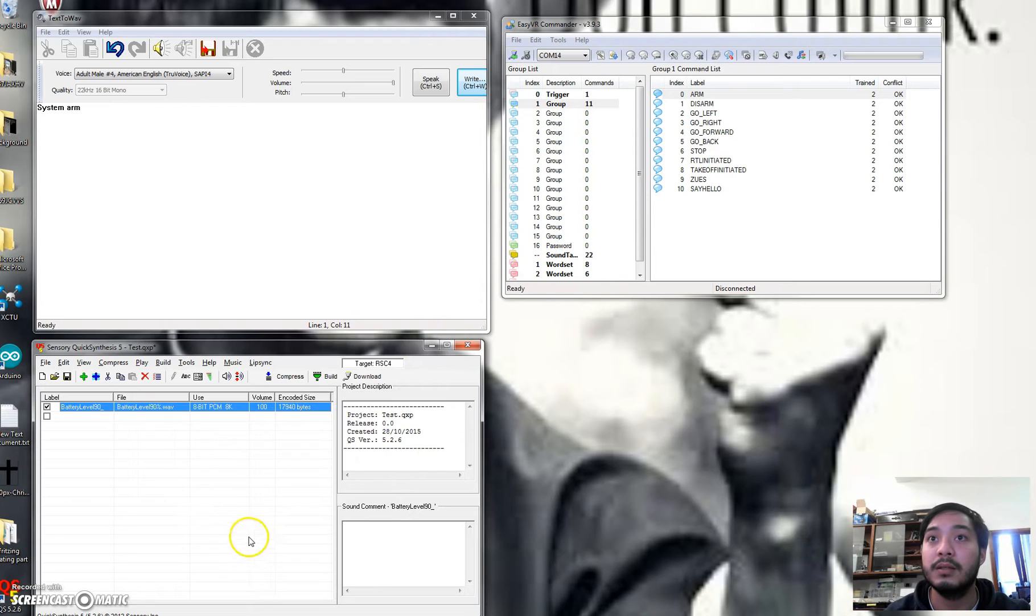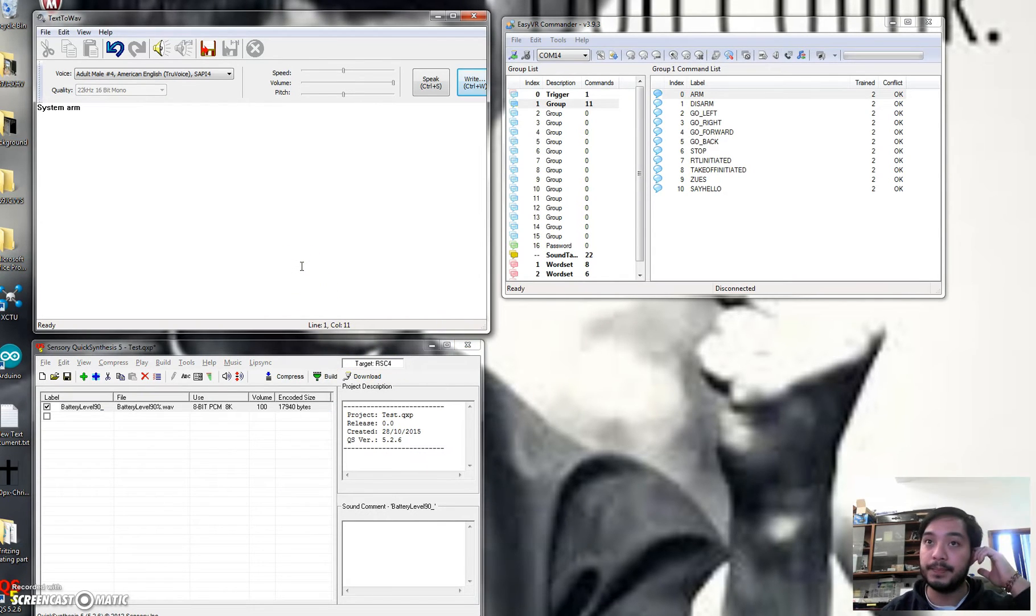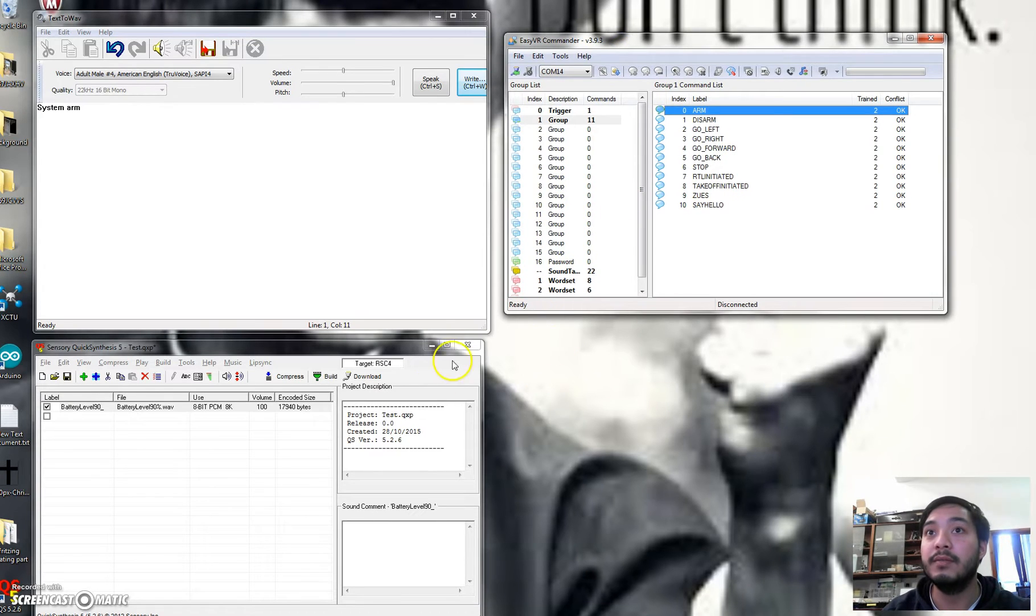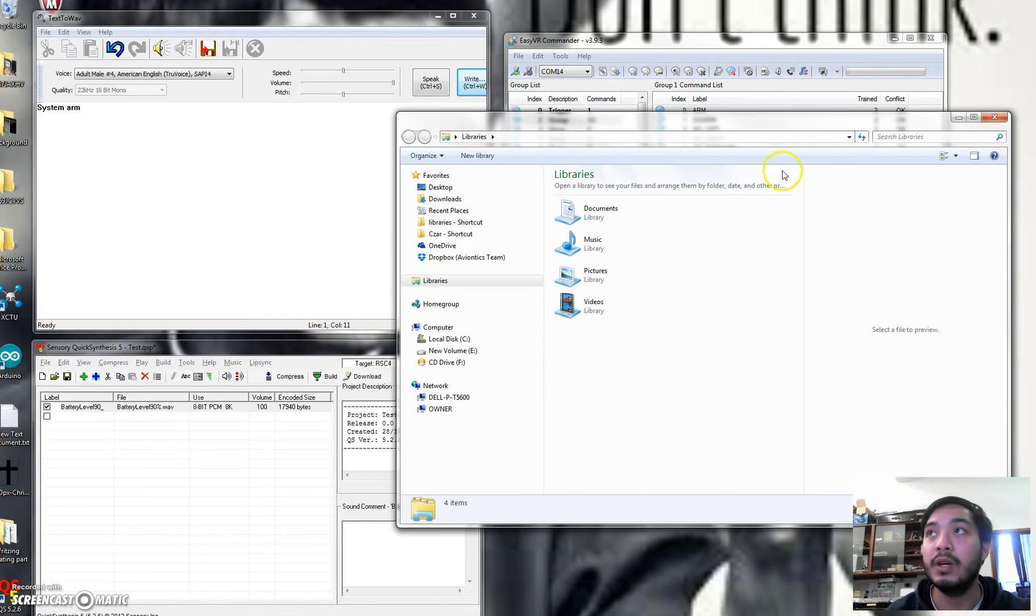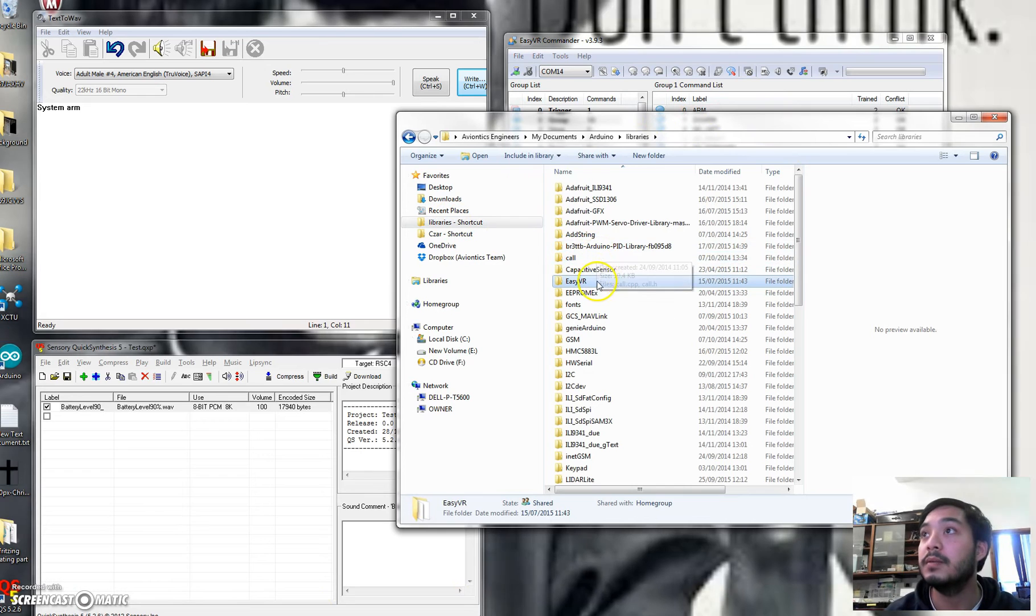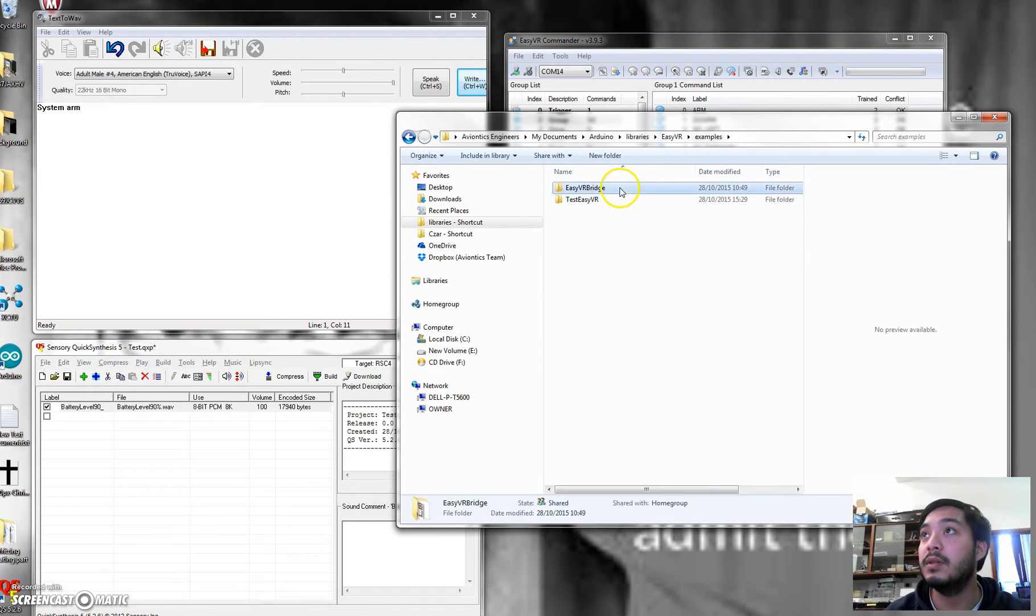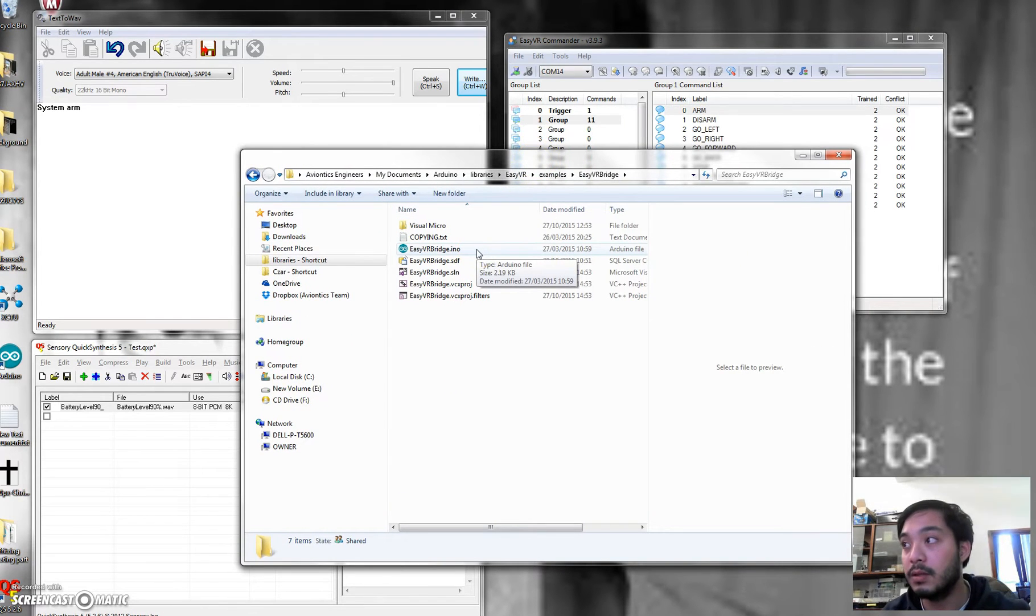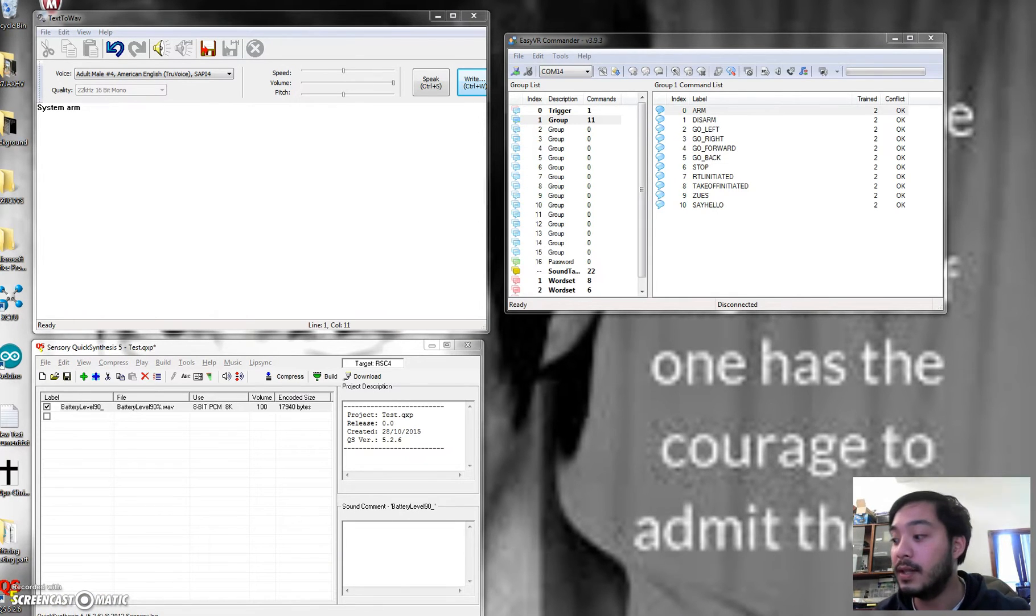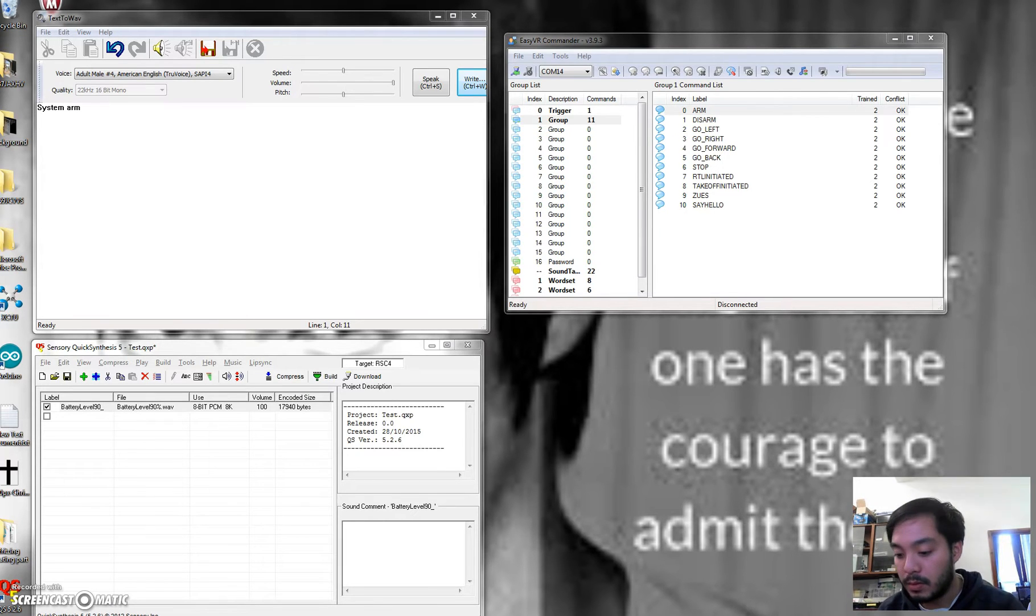And then with the EasyVR, you have to load the EasyVR bridge to the Arduino, and then you actually upload it. You know the pins? Let me show you.